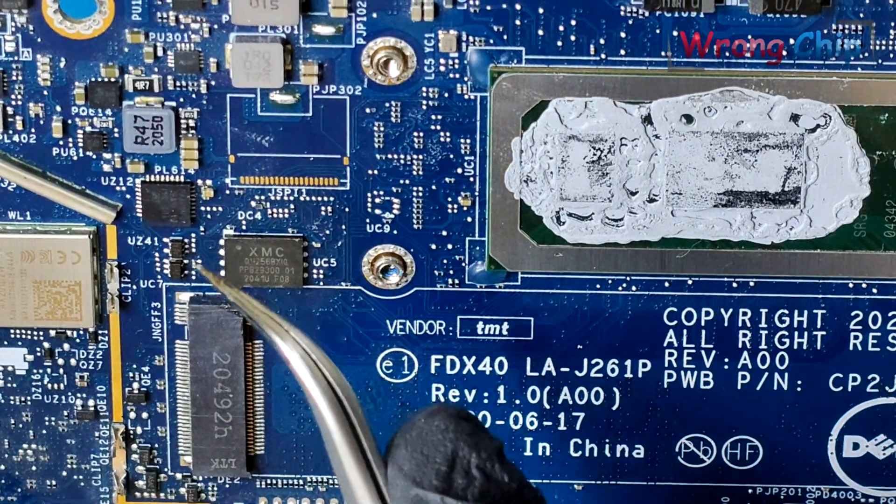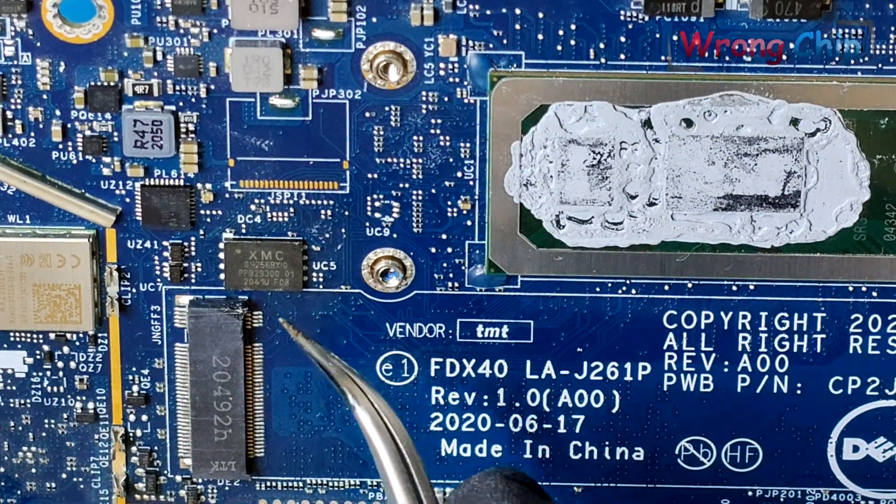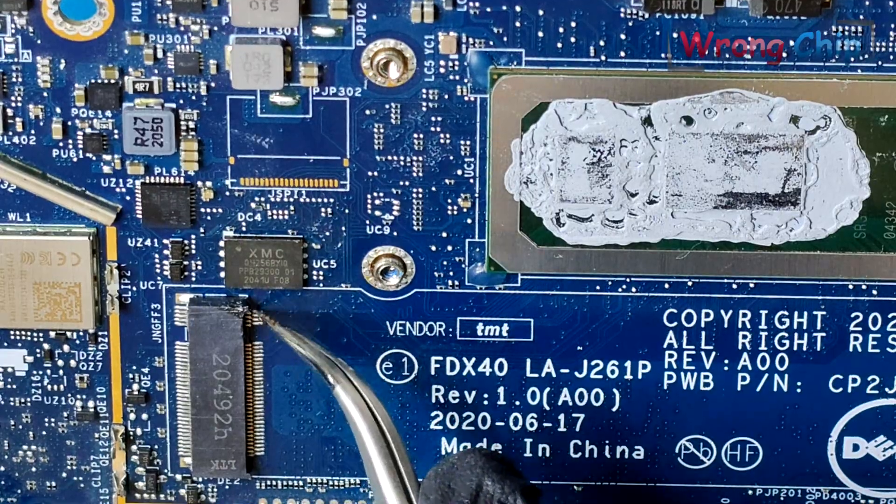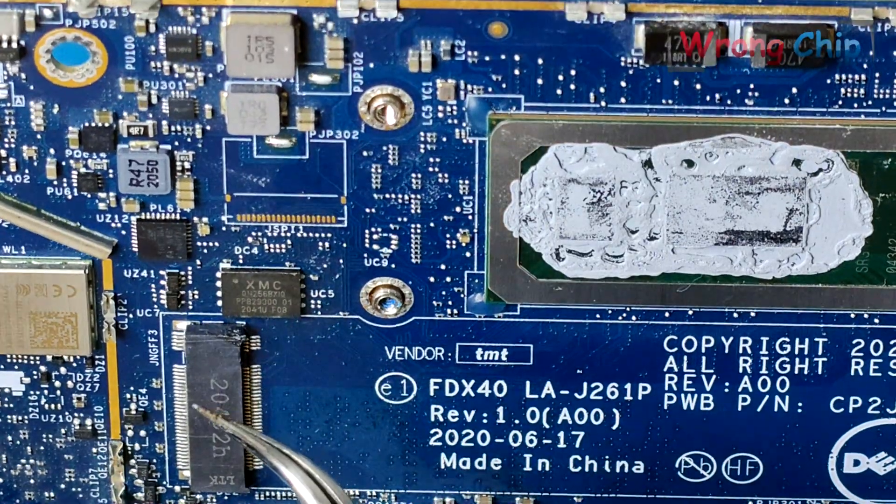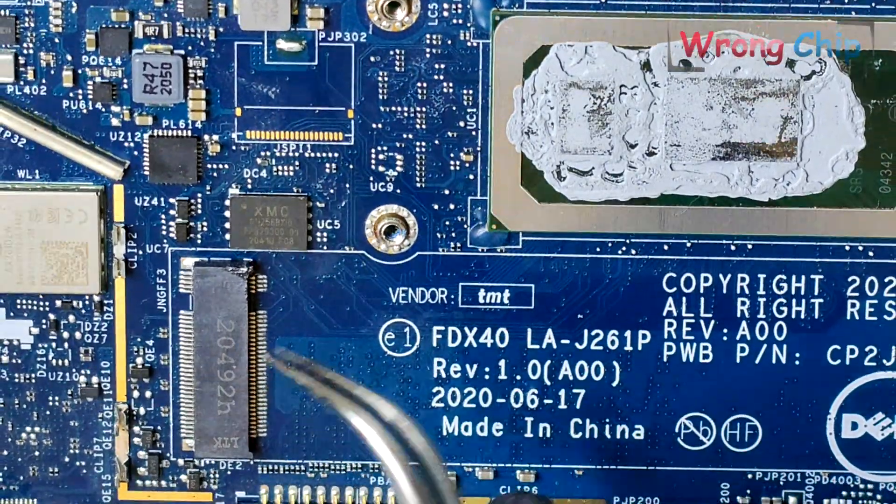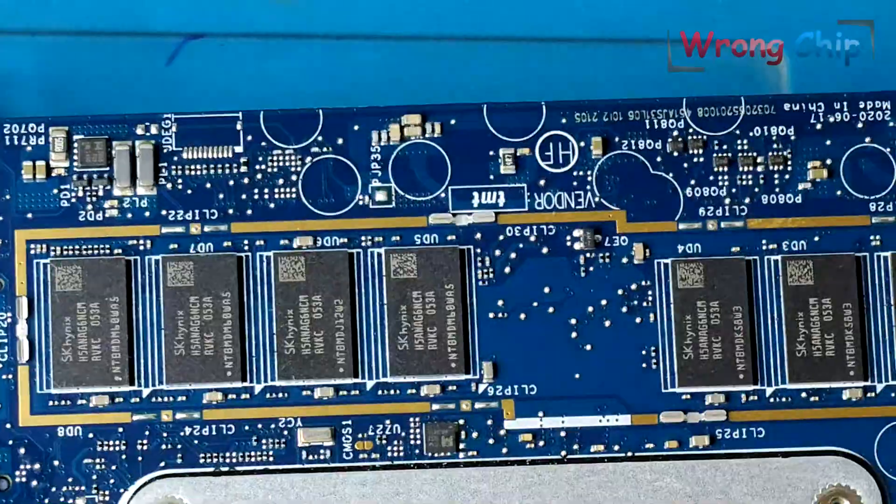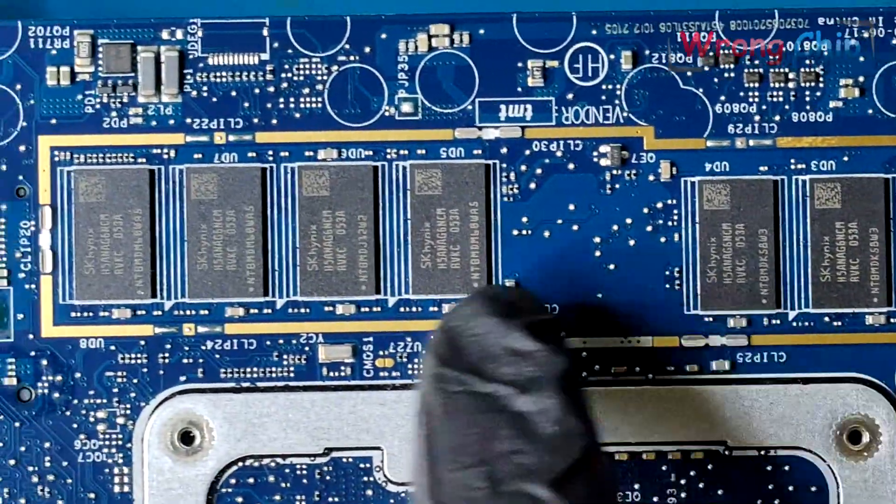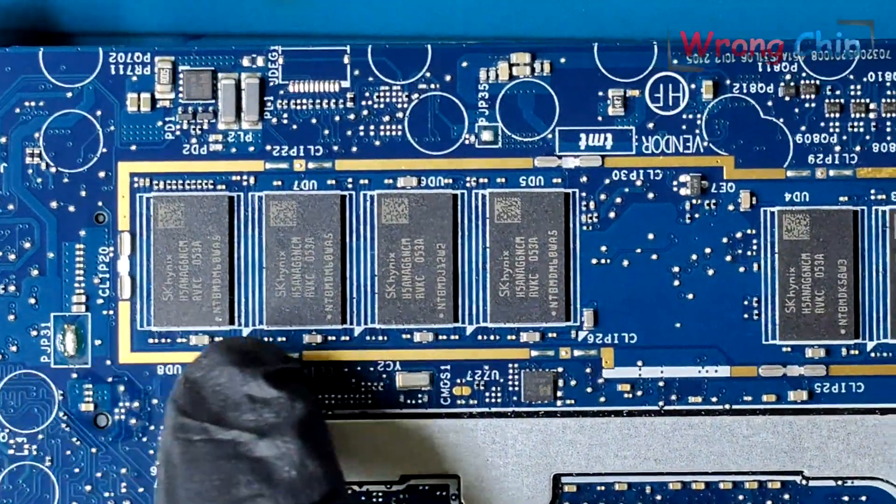Someone has already melted the plastic of the M.2 slot. I am sure he was trying to flash the BIOS. The RAM of this laptop is on board. I hate this kind of device.